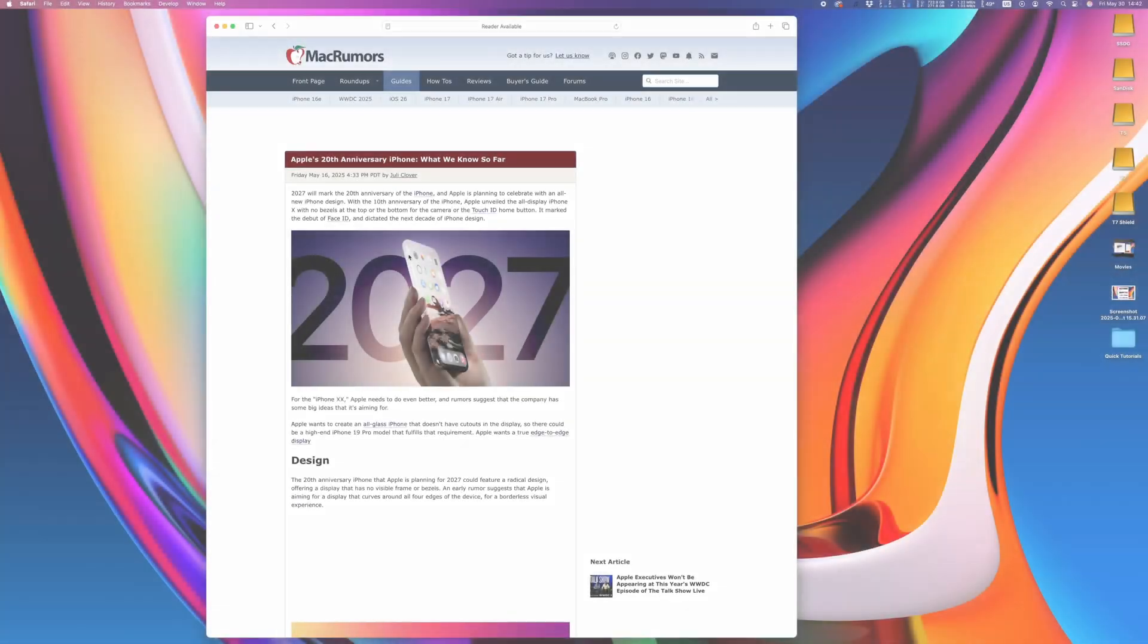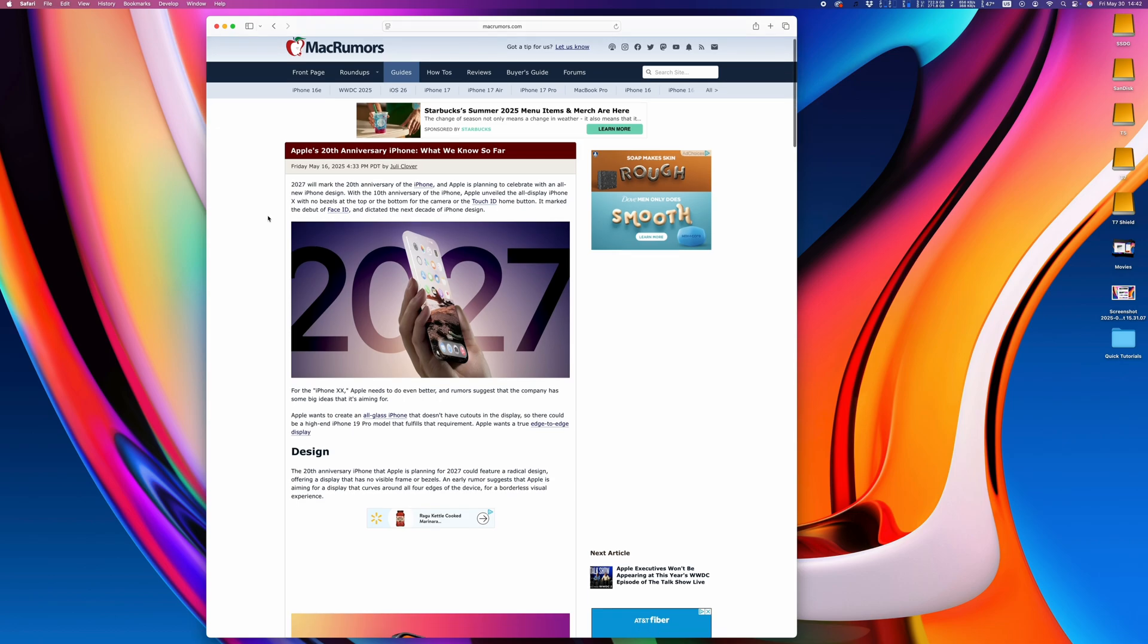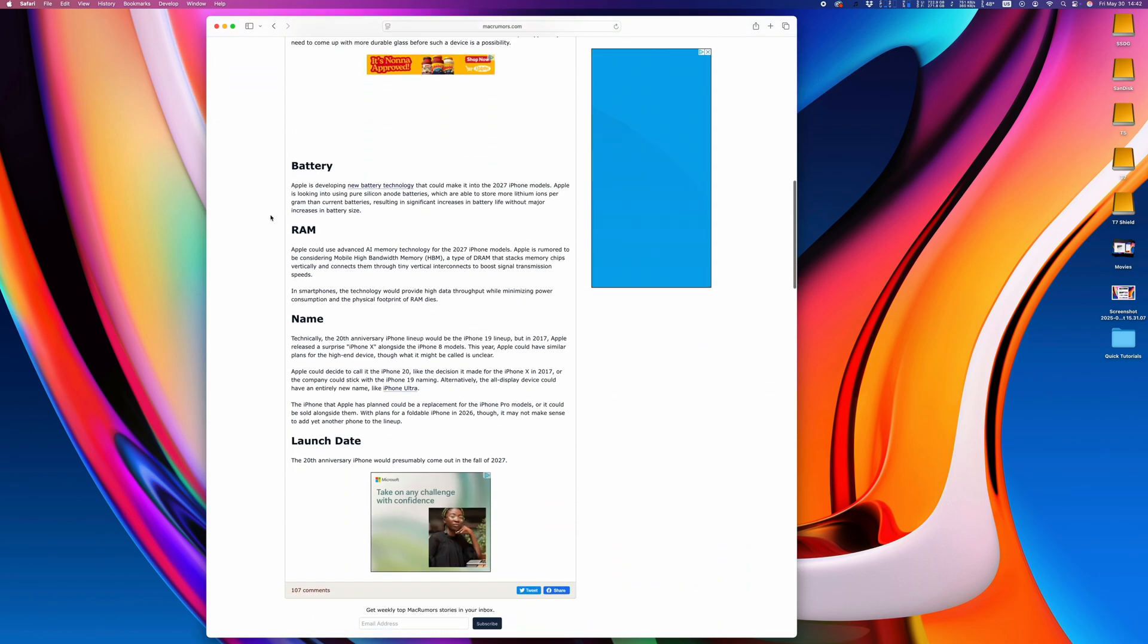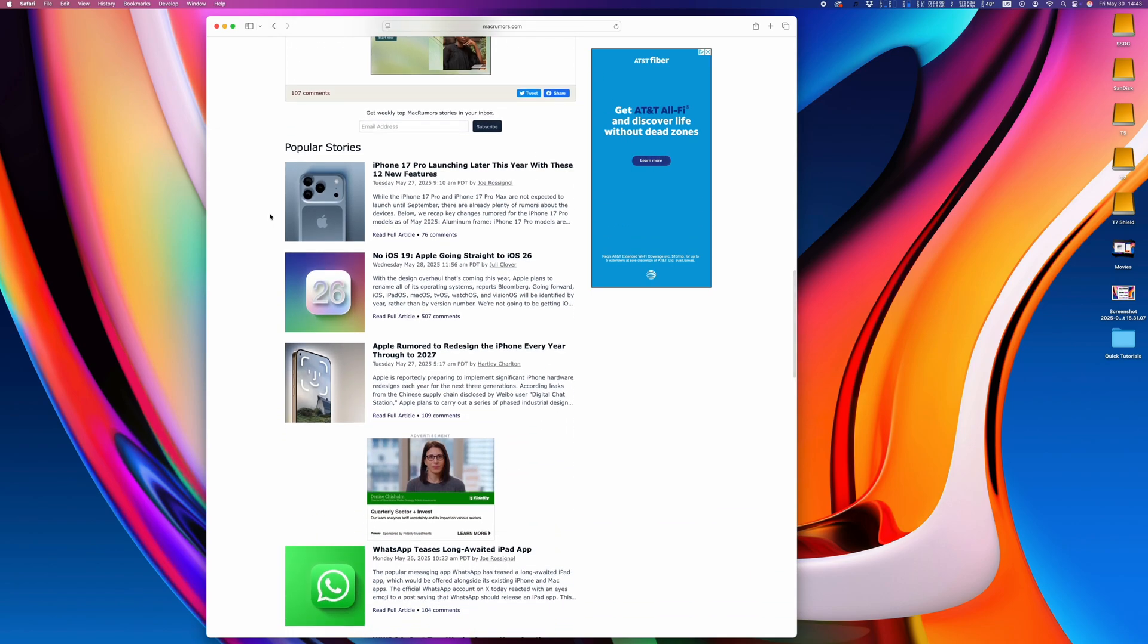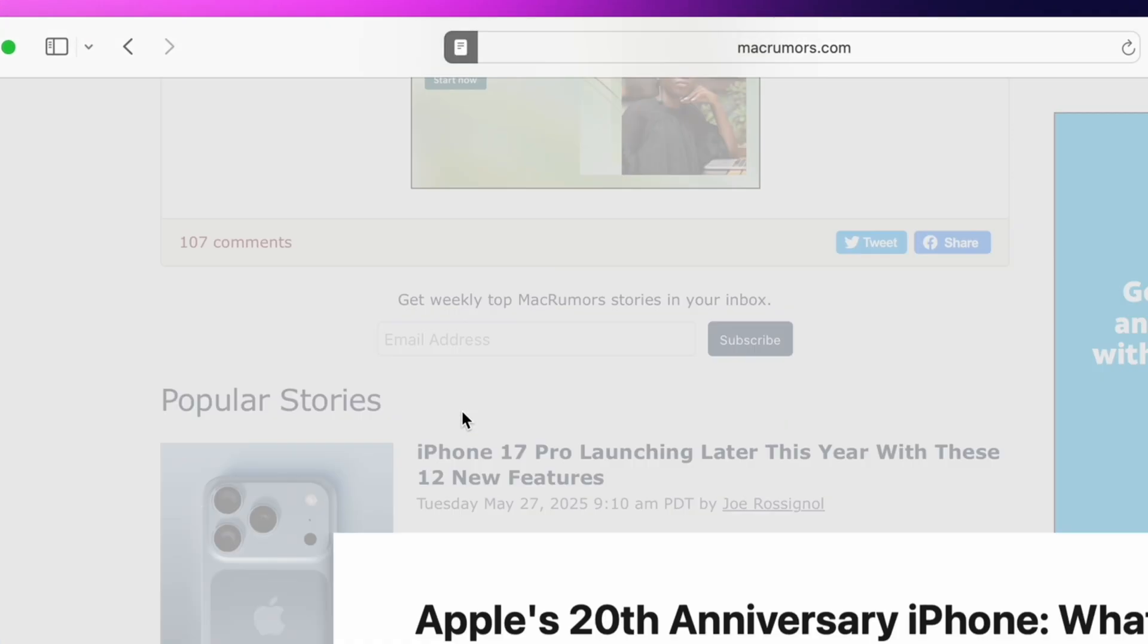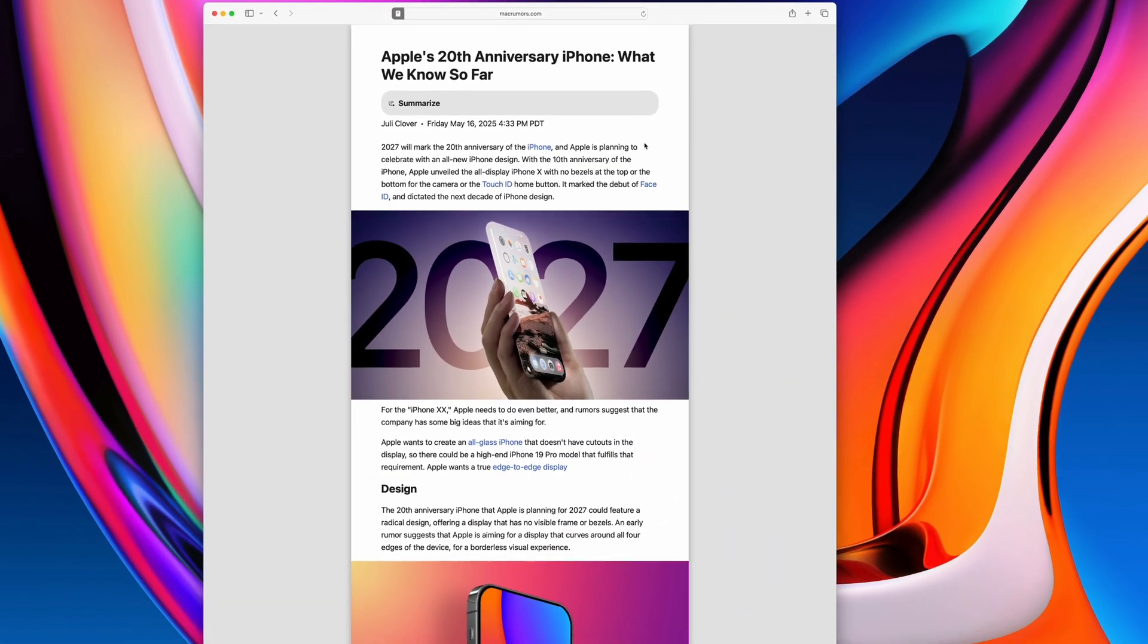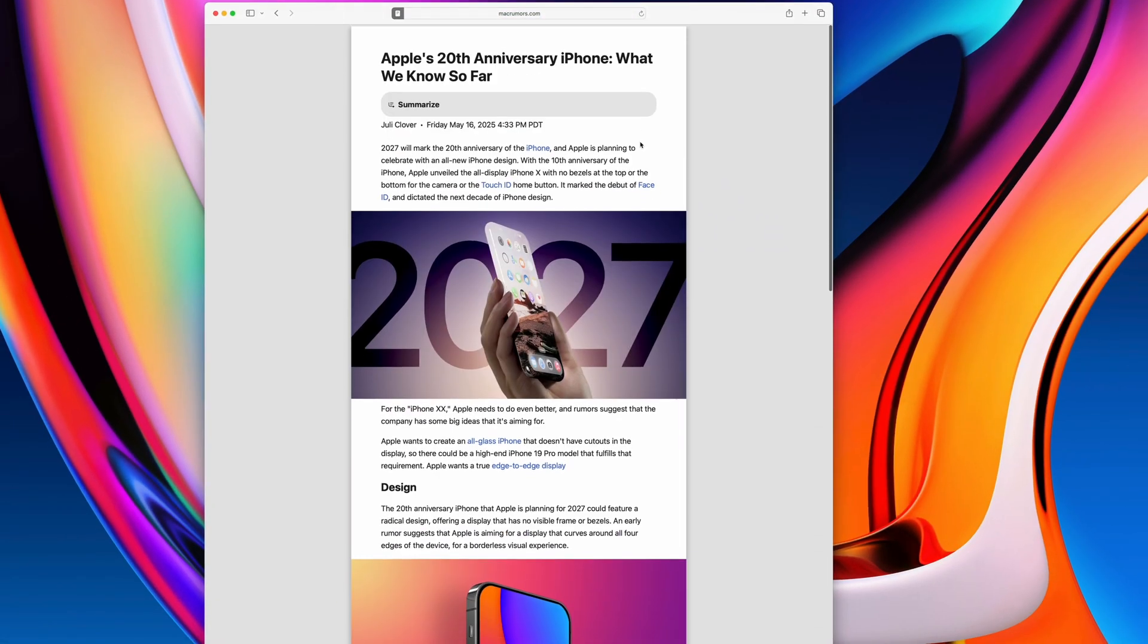Last but not least, I want to highlight the Reader feature in Safari, which helps you eliminate ads and all the distracting junk on a webpage, and focus on the important. On any article, you can activate the Reader mode on the left side of the address bar, and it'll simplify any page into a very Apple-looking style with only the main content displayed on a clean page.